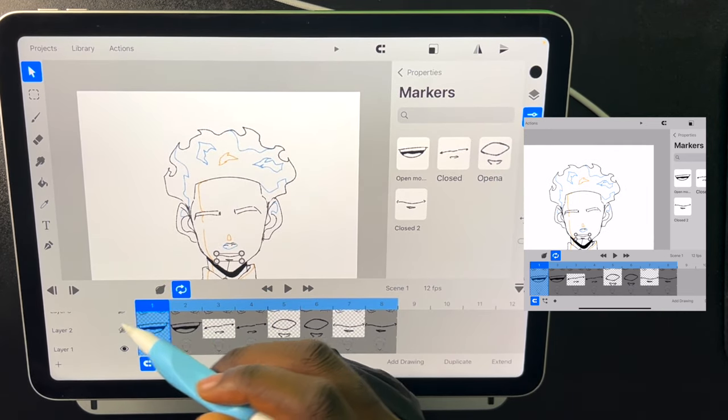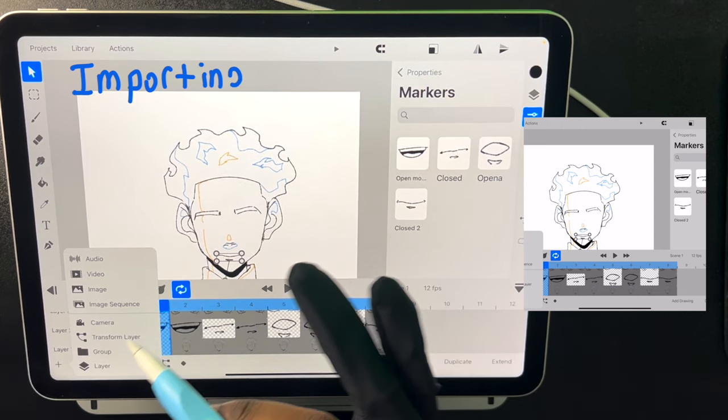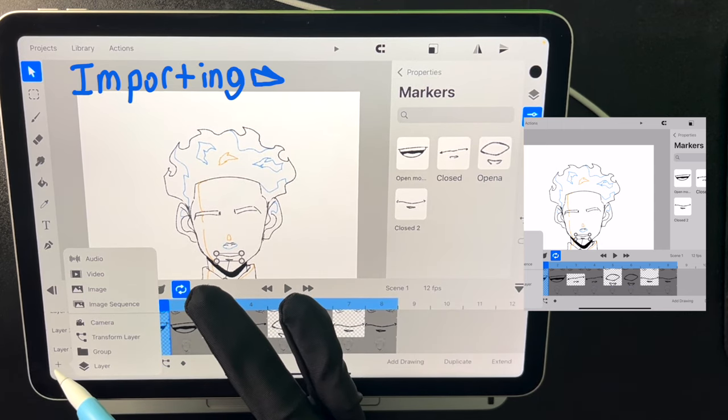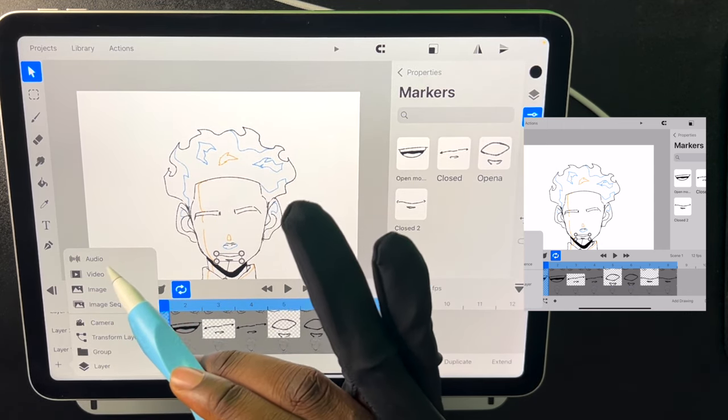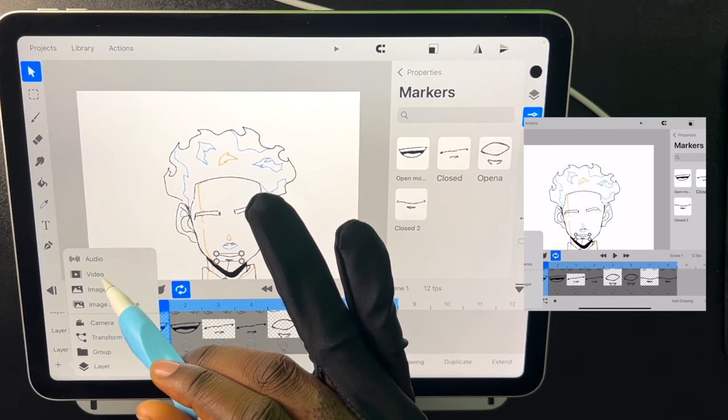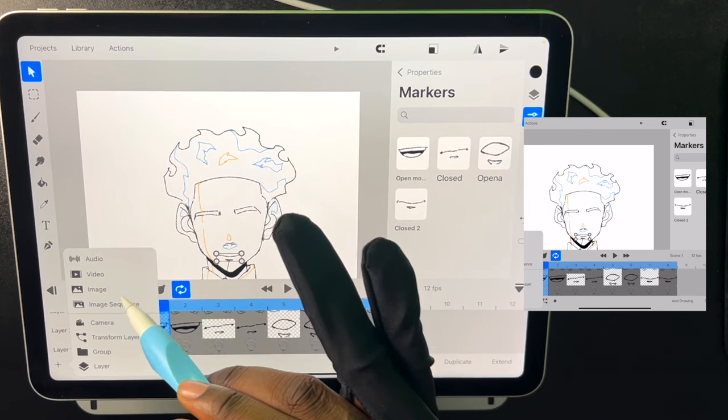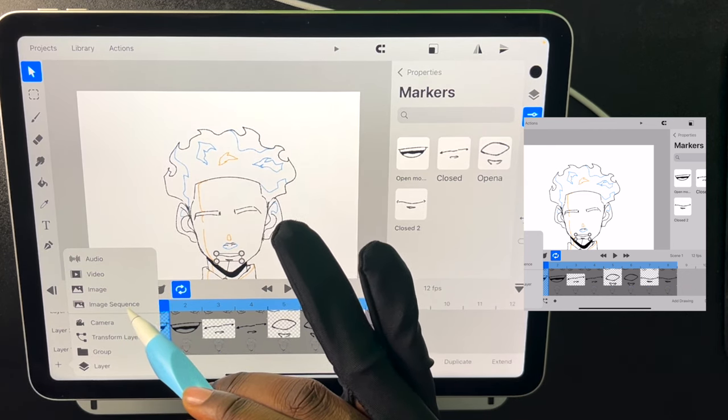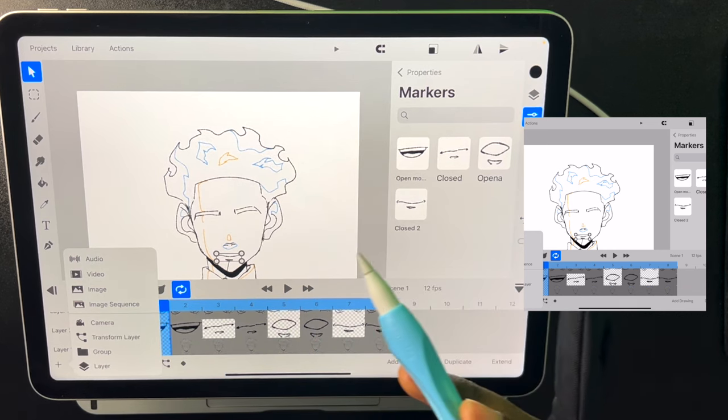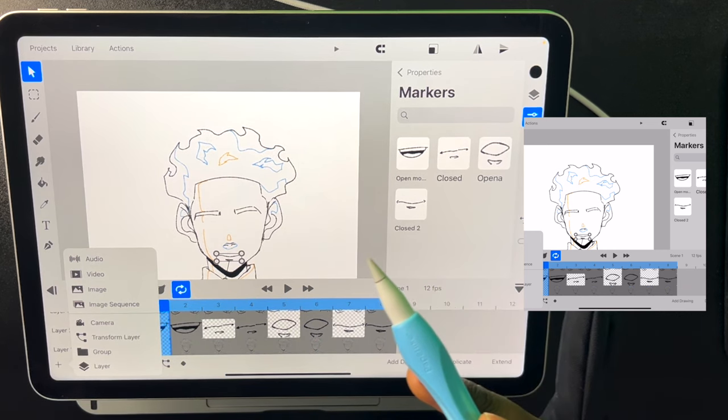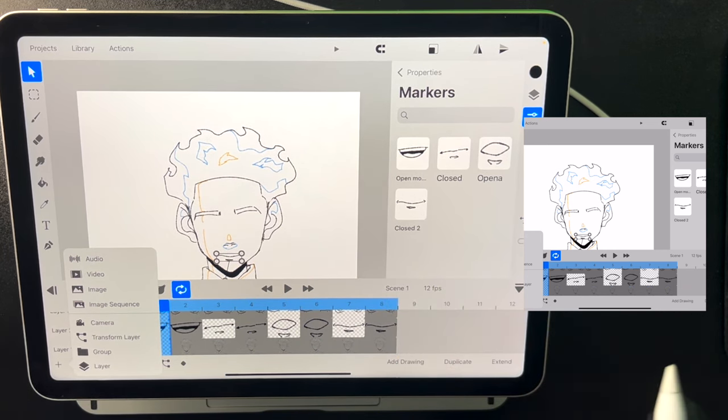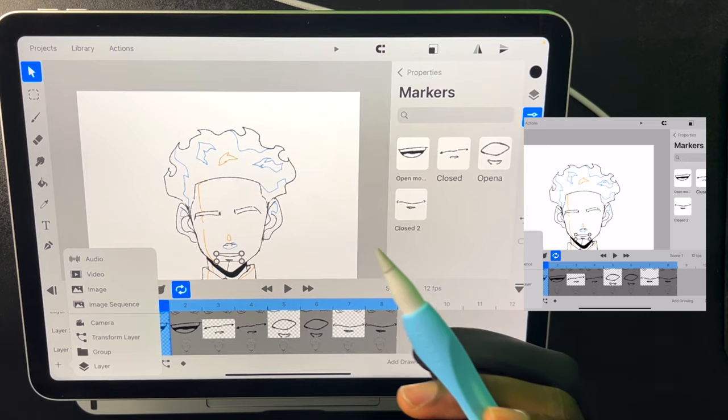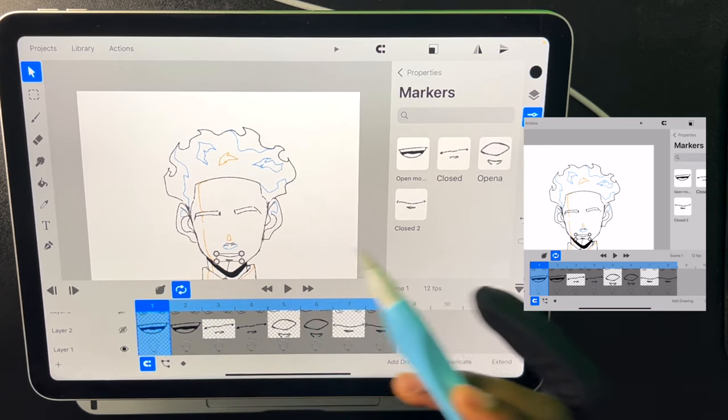So if we want to import audio, we can go to this button down here and click on audio. We can also import video here, as well as images and image sequences. We can even import GIFs which are transparent. So it's a very robust importing system. And we just click audio.